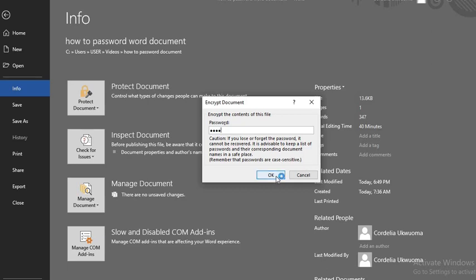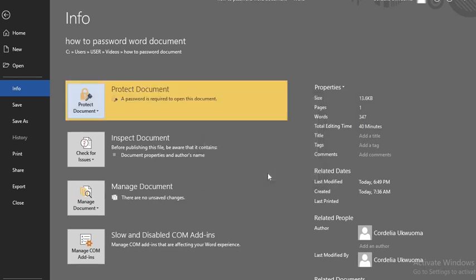I click OK. I re-enter the password, making sure they are the same. Click OK again. Now the document is protected with a password.